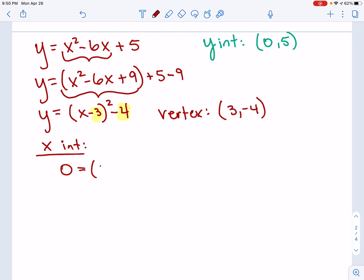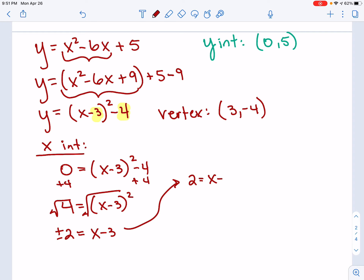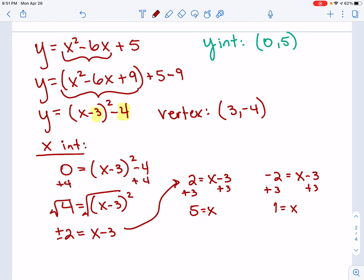I set 0 equals x minus 3 squared minus 4, because y is 0 at an x-intercept. I add 4 to both sides: 4 equals x minus 3 squared. I take the square root — lucky for us, 4 is a perfect square, giving positive or negative 2 equals x minus 3. This breaks into two problems: 2 equals x minus 3, and negative 2 equals x minus 3. Adding 3 to the first gives x equals 5; adding 3 to the second gives x equals 1. So my two x-intercepts are (5, 0) and (1, 0).